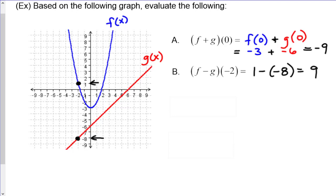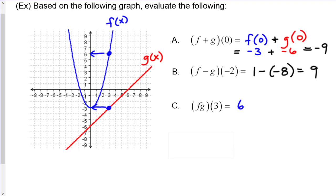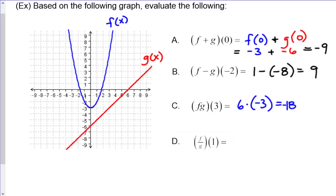That's how these types of problems work out. Another example: f times g evaluated at 3. At x equals 3, f is up at 6 and g is down at negative 3. So it's 6 times negative 3, or negative 18. Lastly, f divided by g evaluated at 1: f of x is at negative 2 and g of x is at negative 5. So it's negative 2 over negative 5, which is 2 fifths.